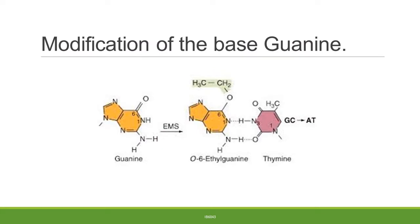This is the manner in which guanine is converted by EMS into O6-ethylguanine, which then base-pairs with thymine. Subsequently, when DNA polymerase replicates this strand it results in a mismatch and a GC to AT conversion.